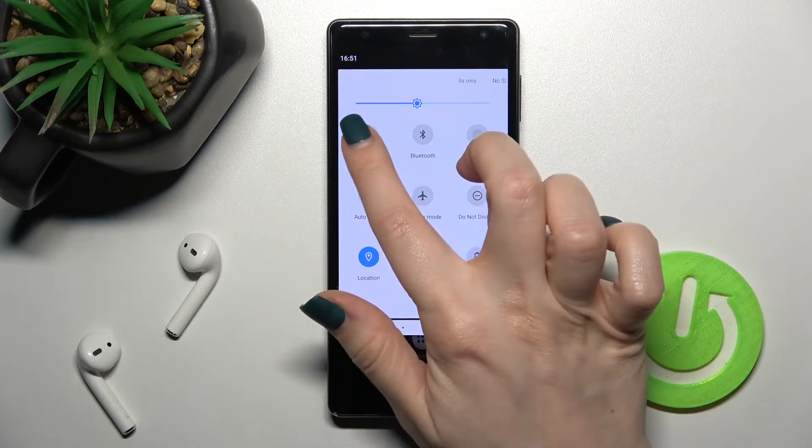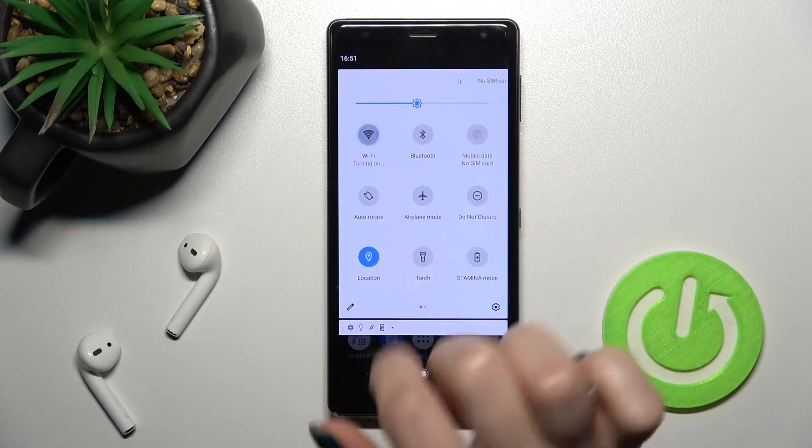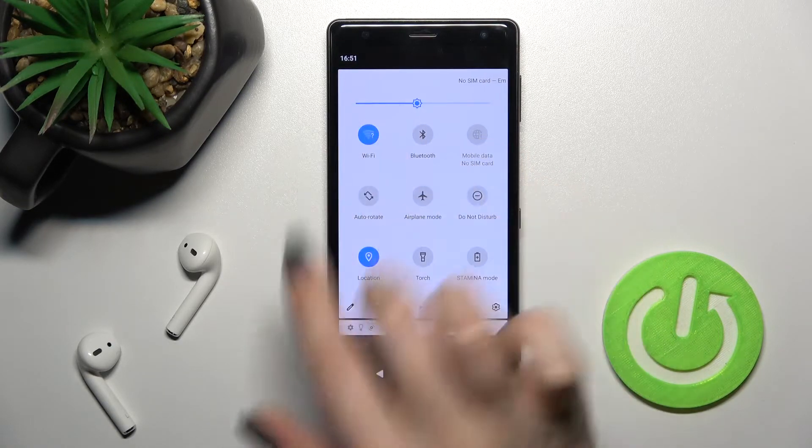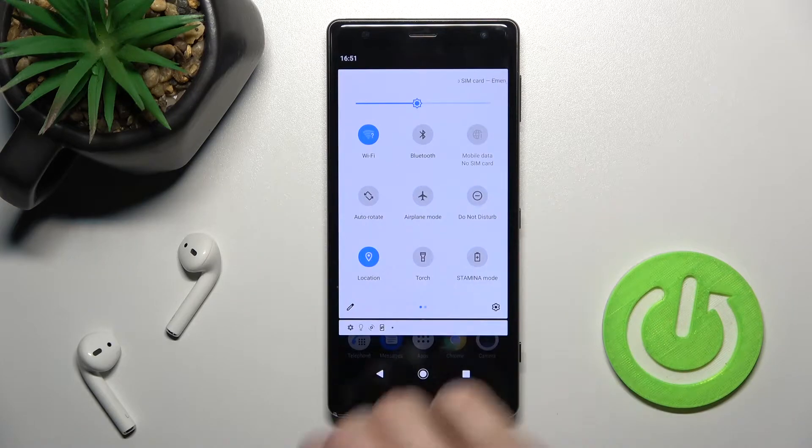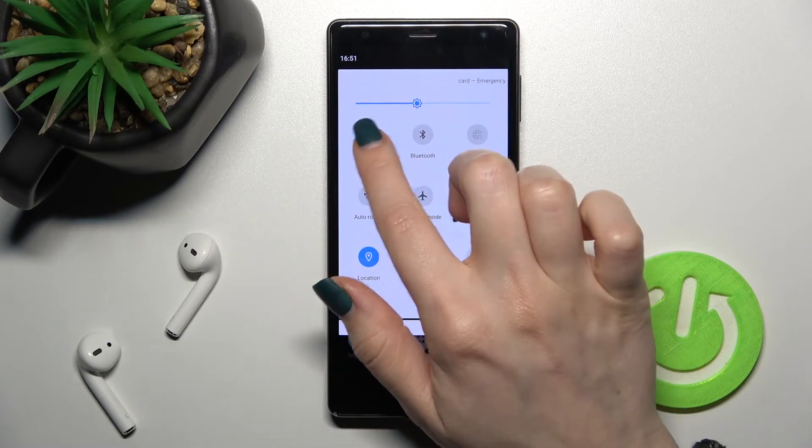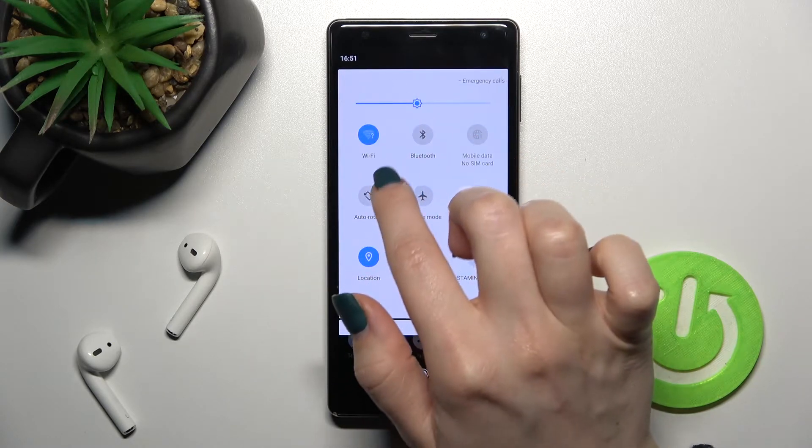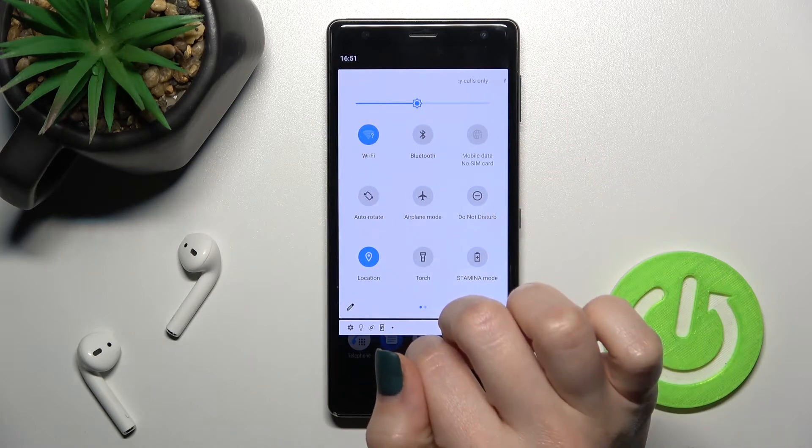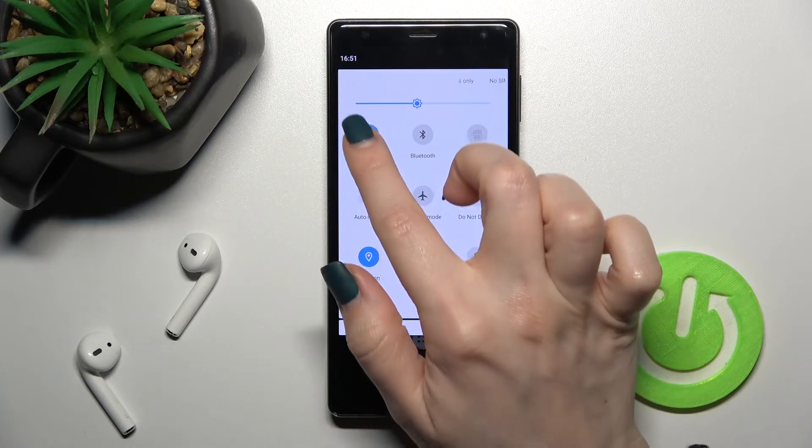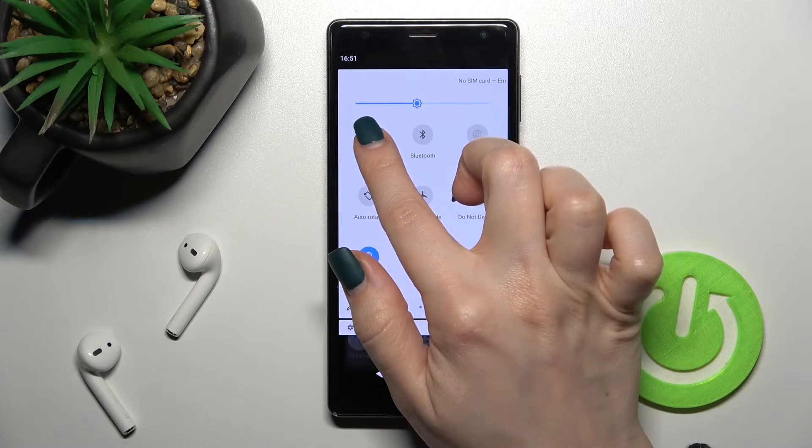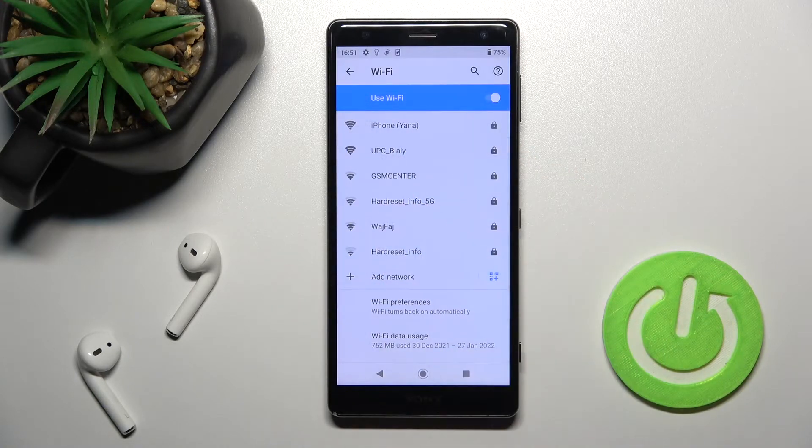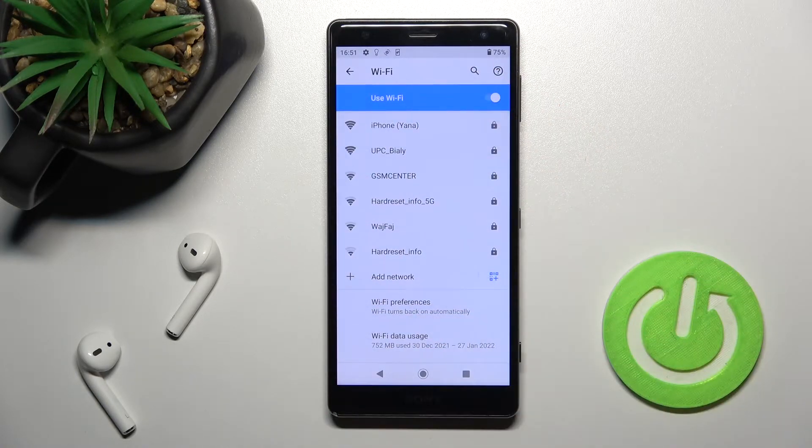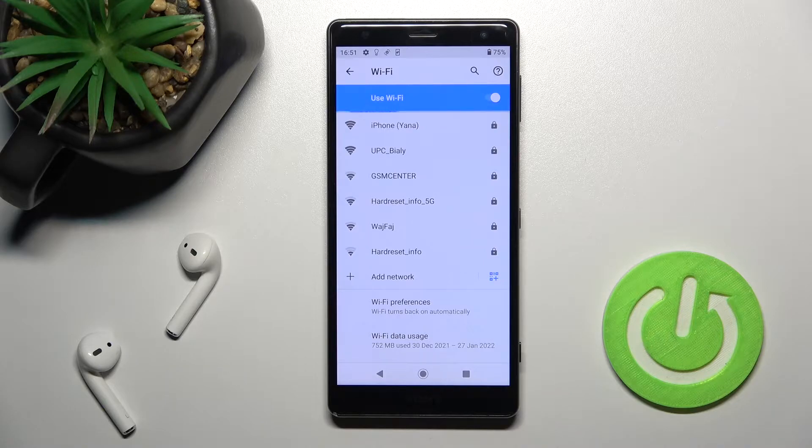Just to turn on Wi-Fi on your device, tap here once on the switcher. Now to select one from the available networks, hold for a while this icon and you will launch the Wi-Fi settings.